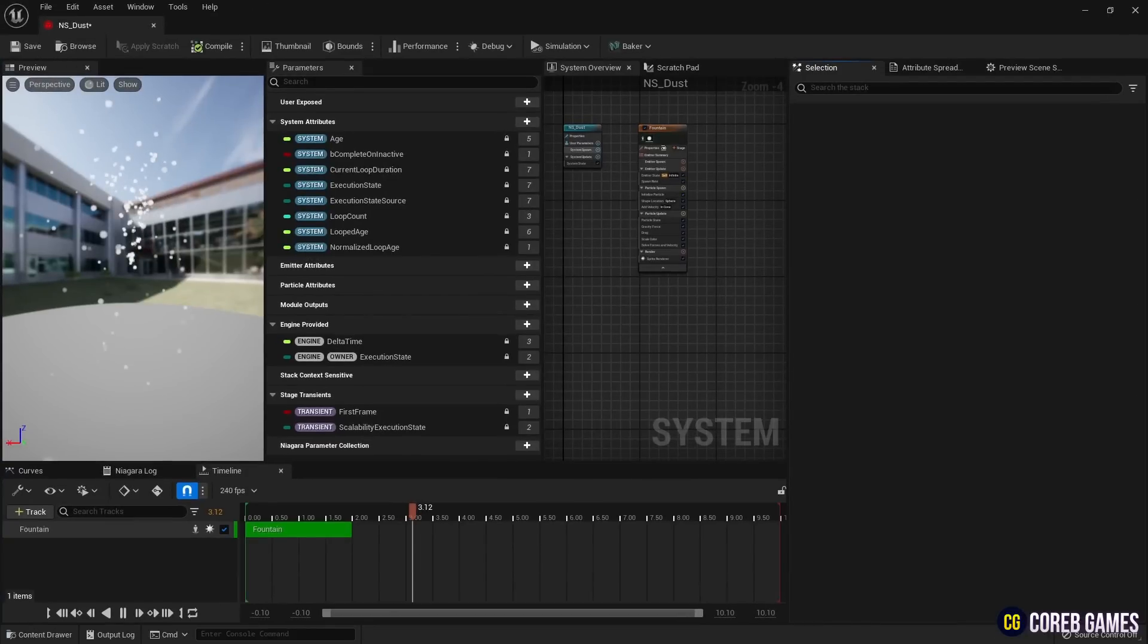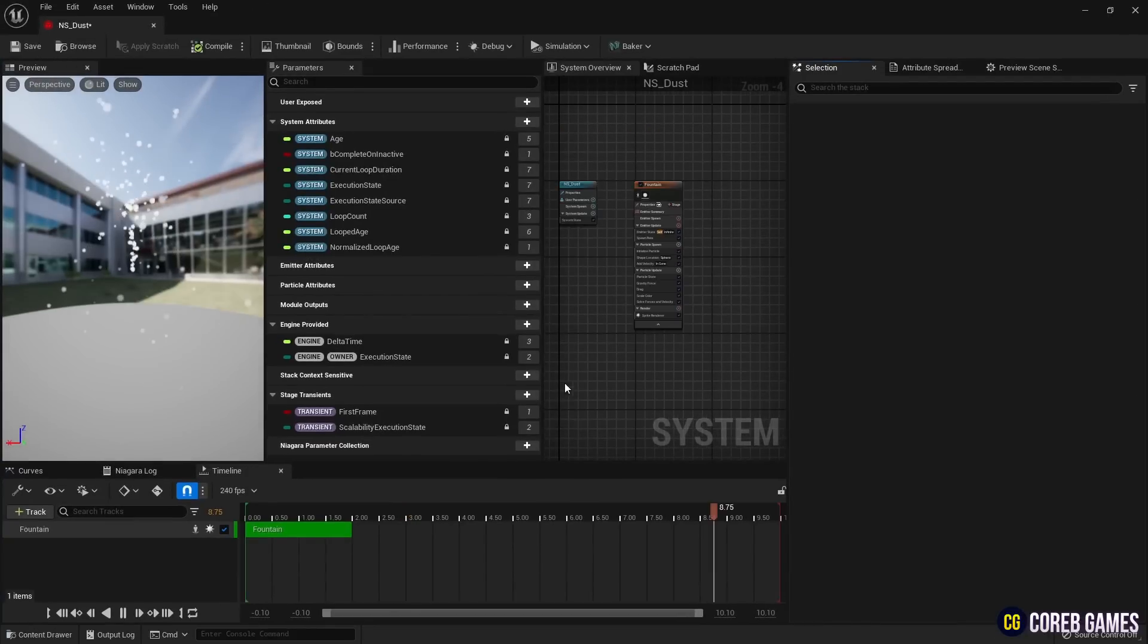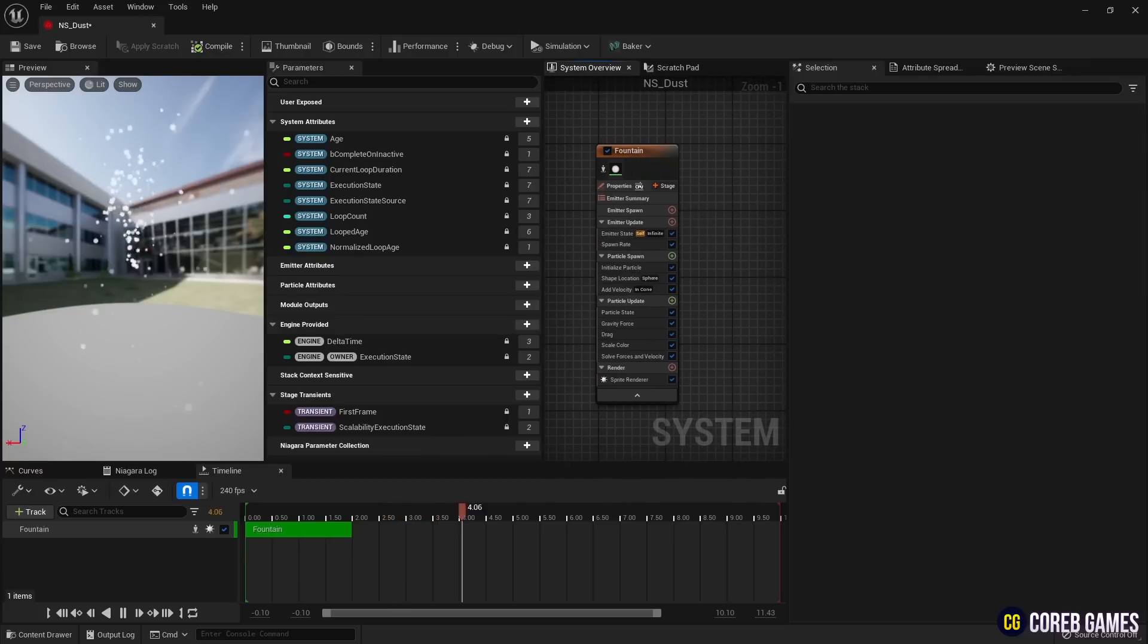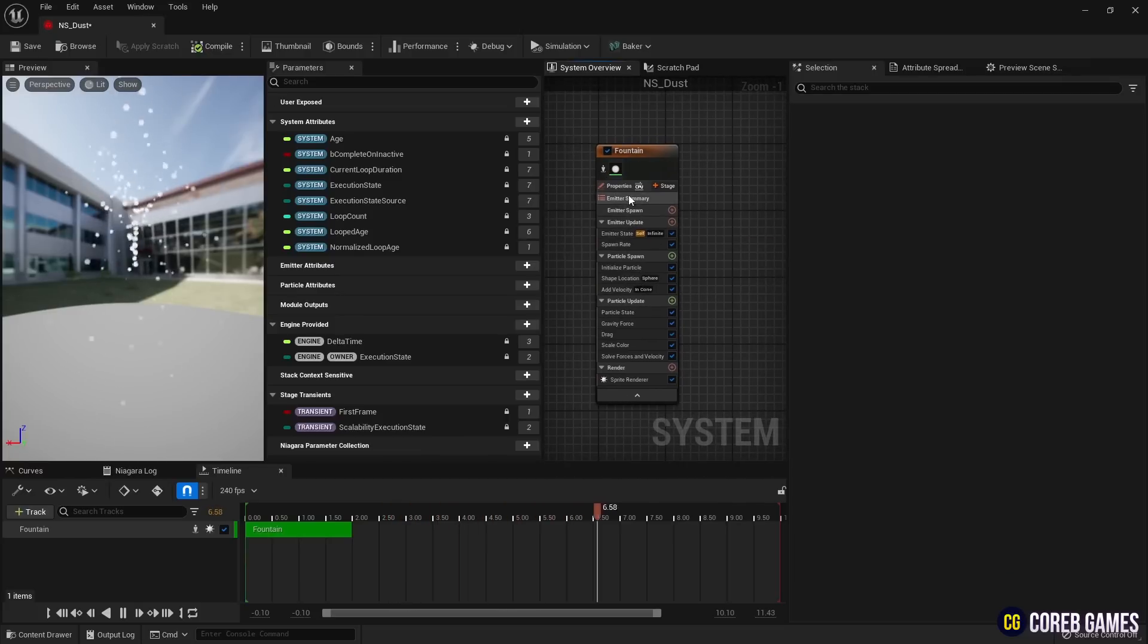Since we will be generating a large number of particles, set the sim target to GPU in the properties and check fixed bounds to create a bound box.